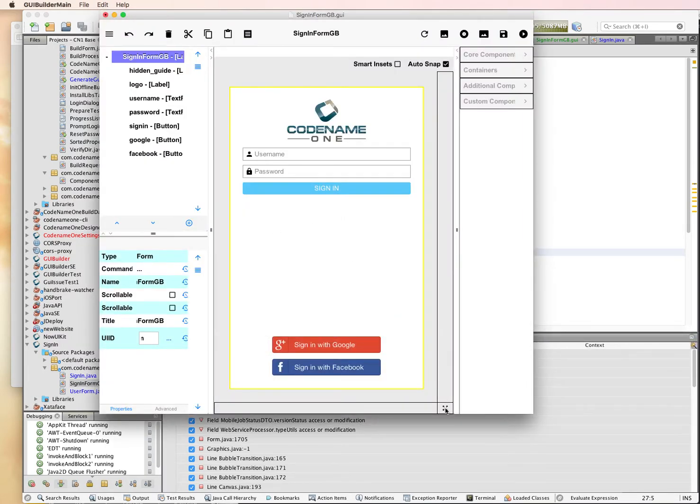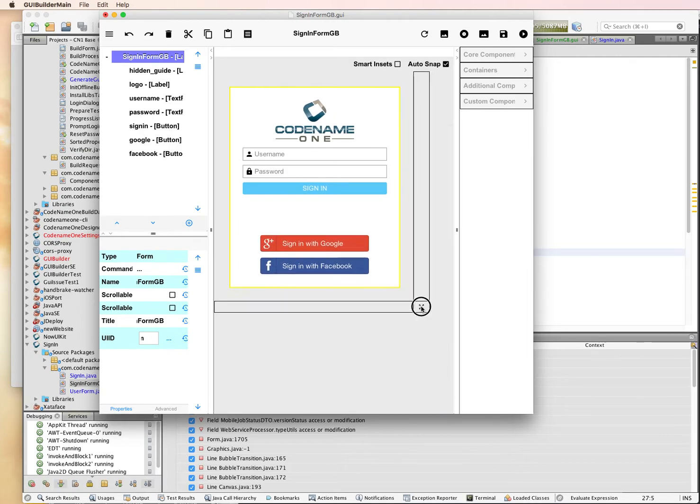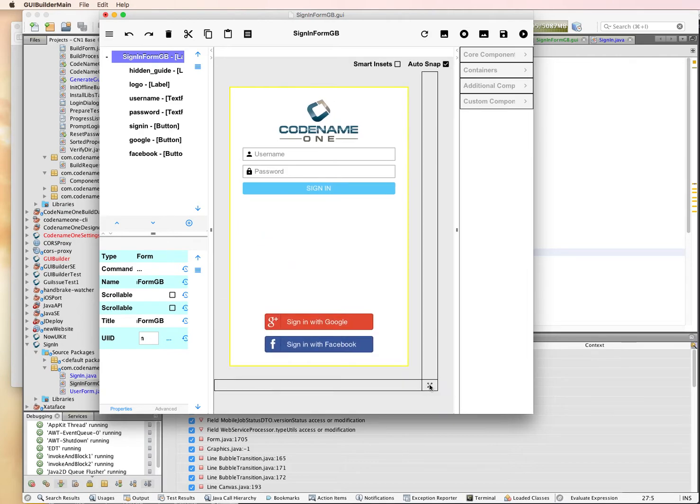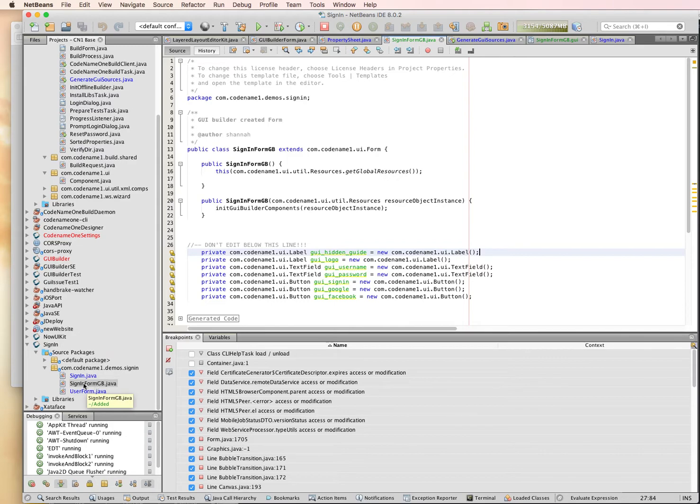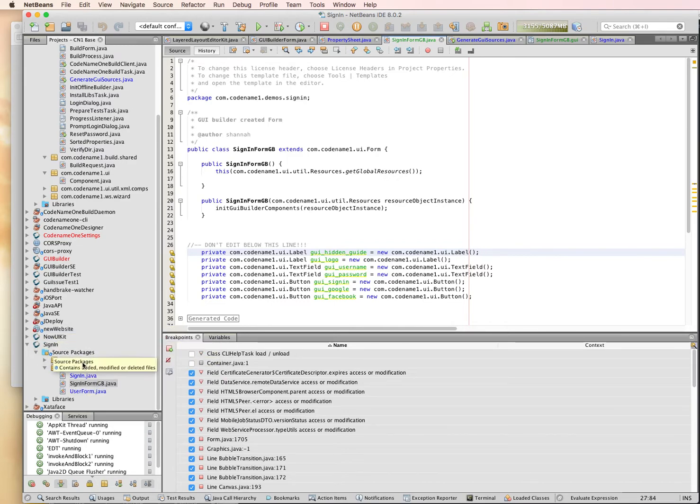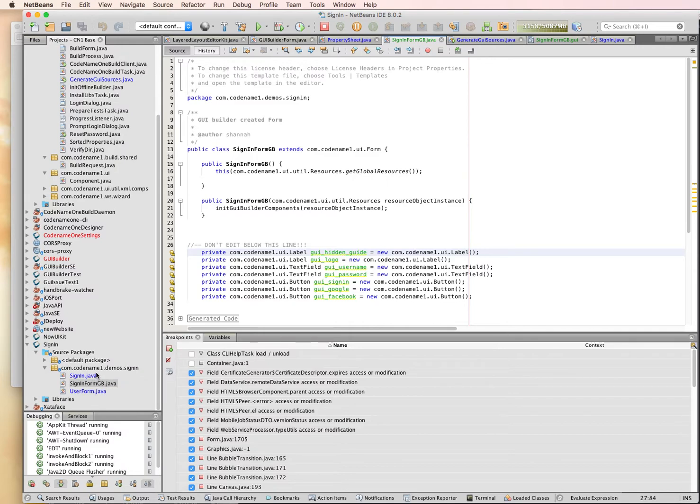This is roughly what it looks like. Now we're going to take a look at what the code it generates looks like in NetBeans. I created the class originally in NetBeans, the sign-in form GB, inside my sign-in demo, which is just the Codename One sign-in demo that's on GitHub in Codename One demos.